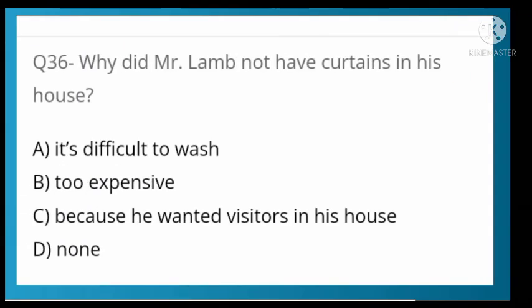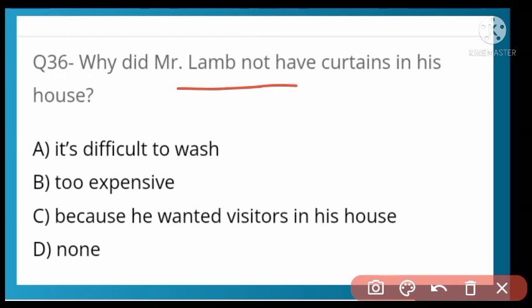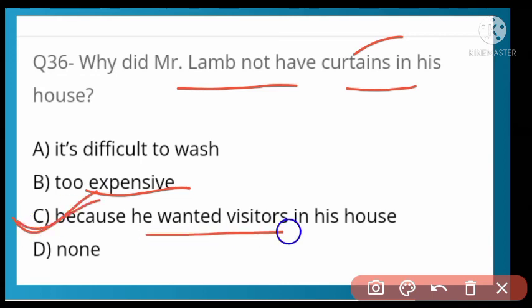Why did Mr. Lamb not have curtains in his house? Options: it is difficult to wash, too expensive, or because he wanted visitors in his house. Option C is correct — because he wanted visitors in his house, so there would be no barrier stopping anyone.